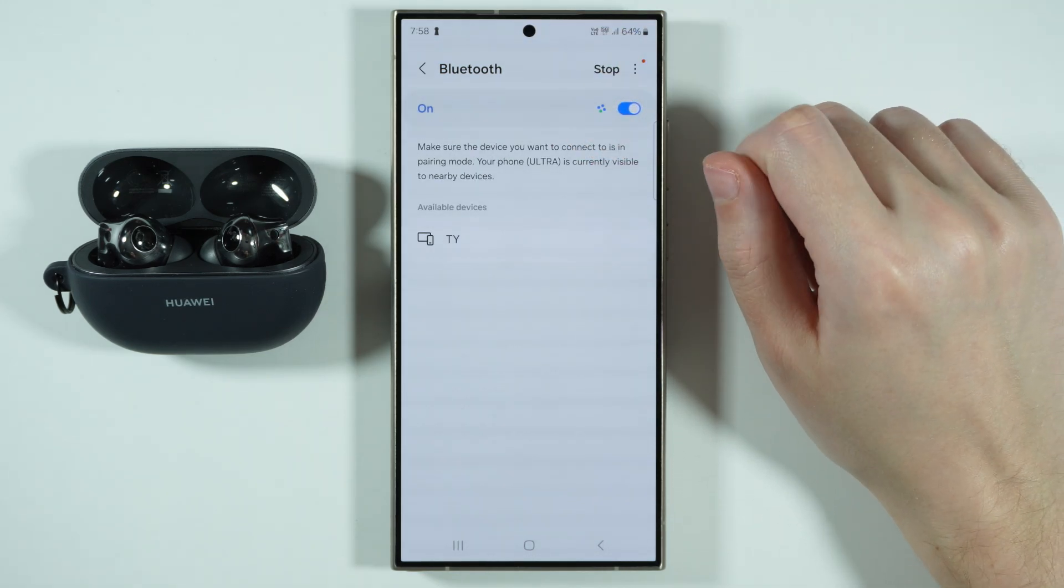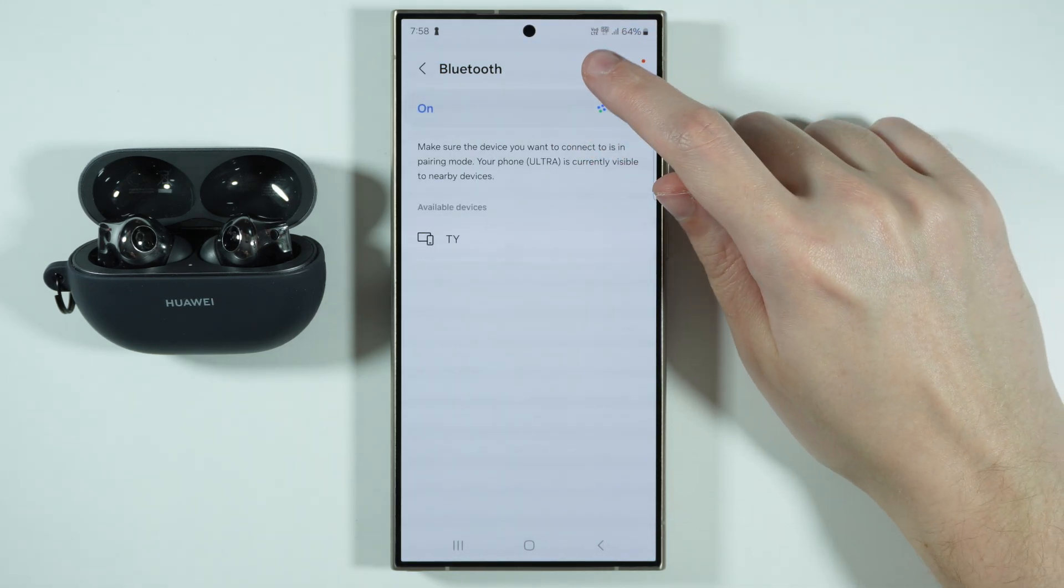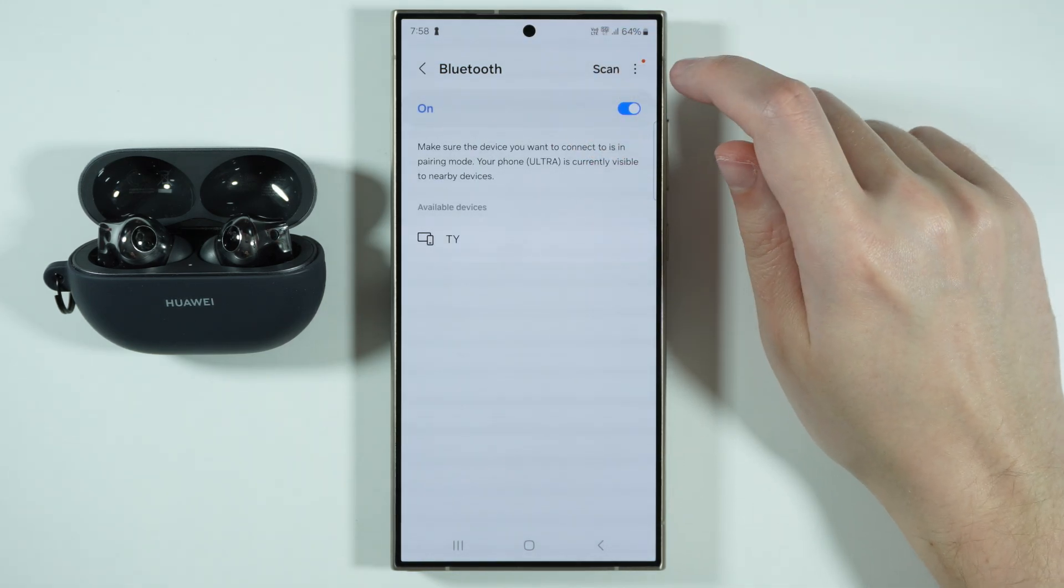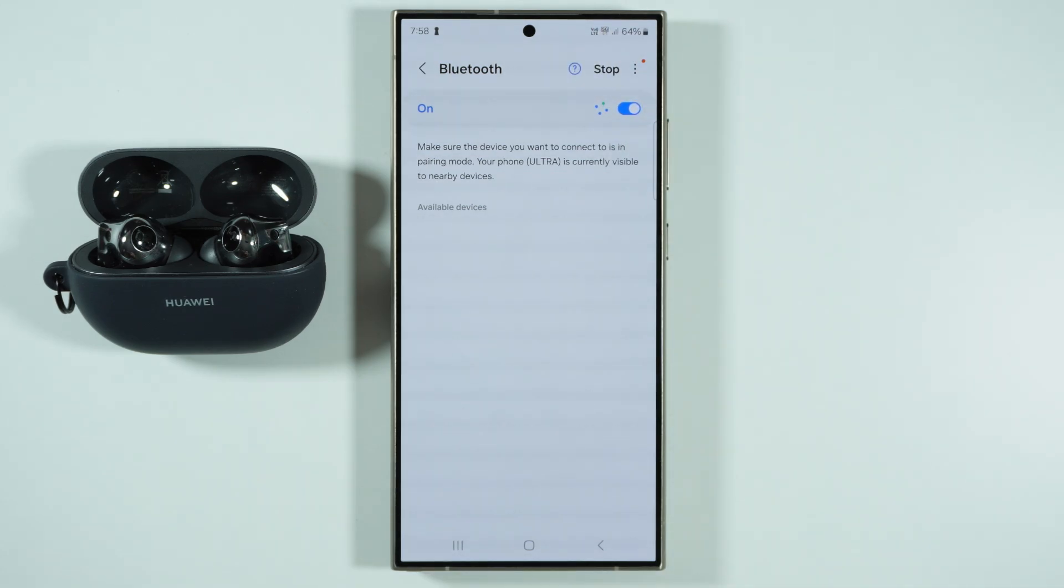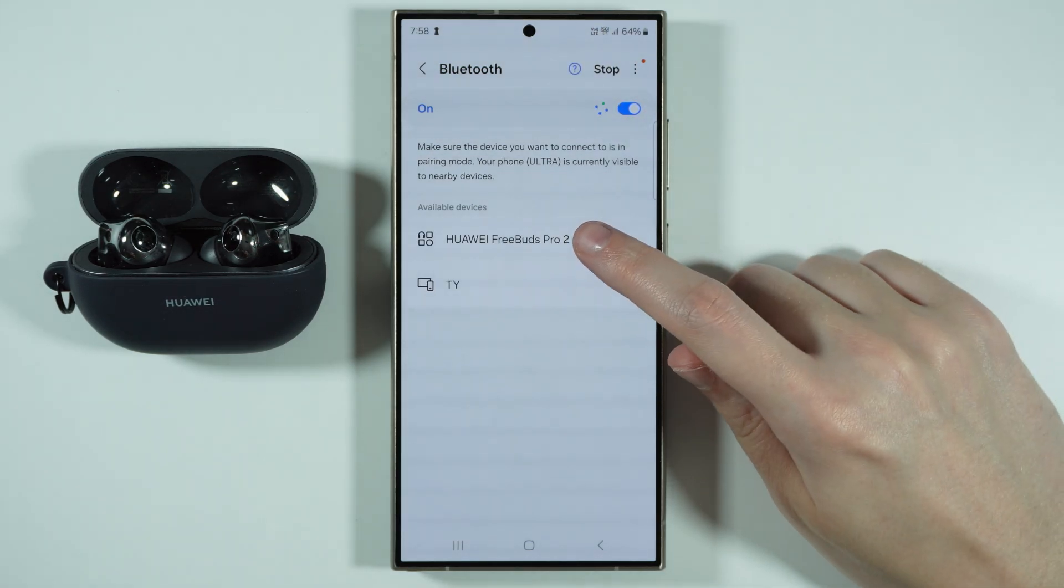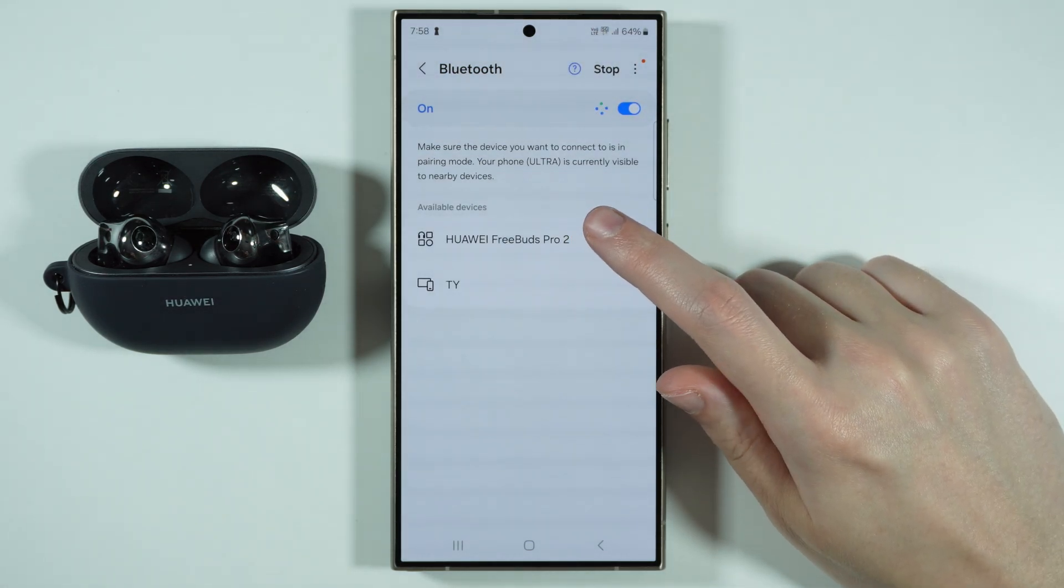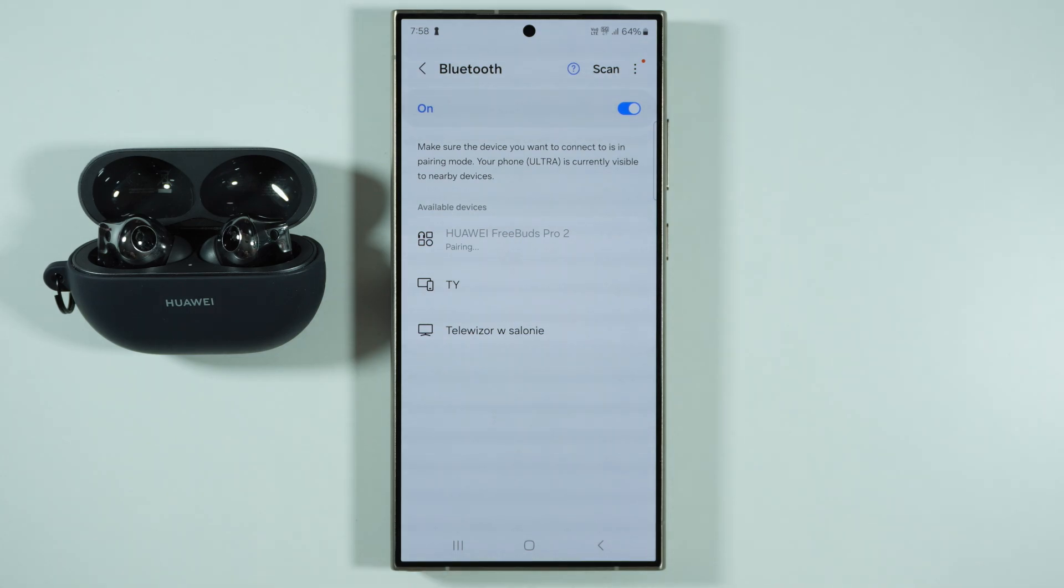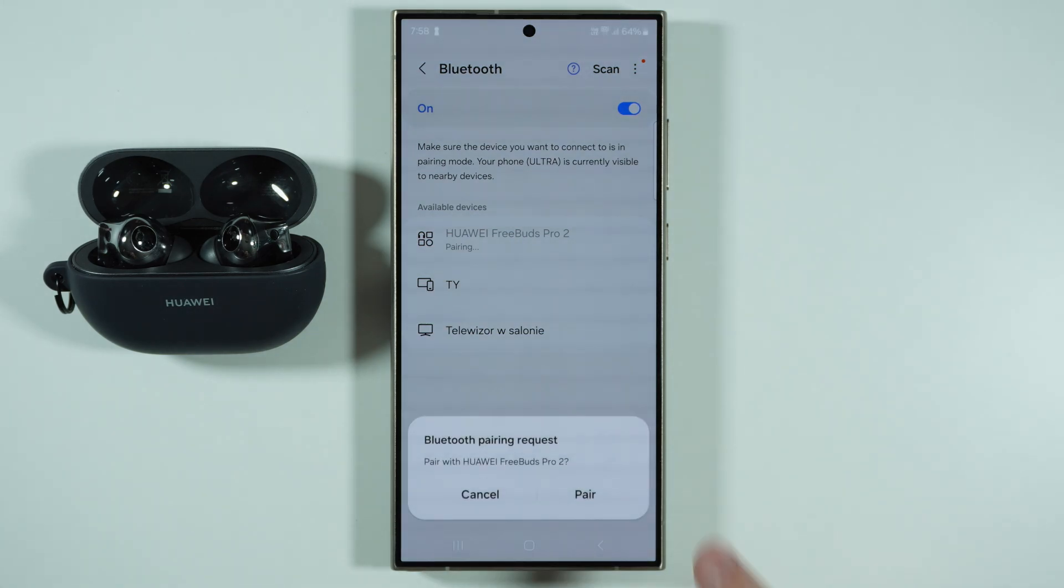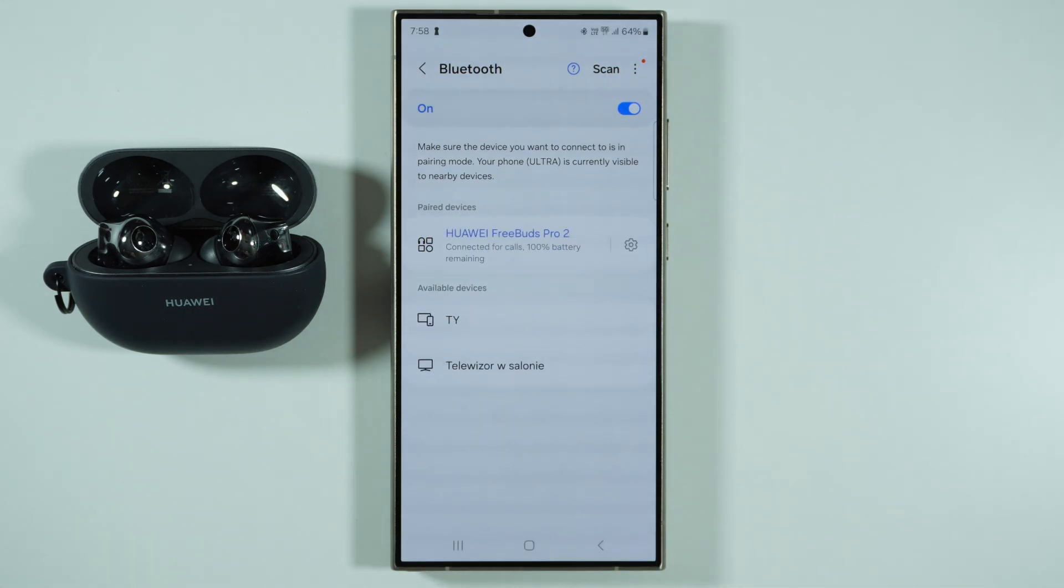So if so, then press Scan in the top right corner and then you should find your headphones in available devices. So you can select them and then choose to Pair, and that is it.